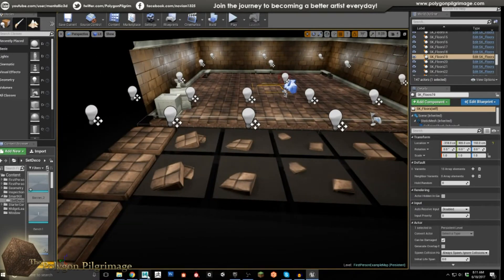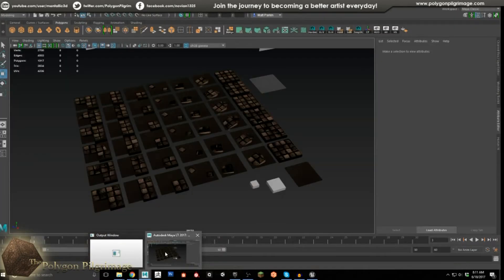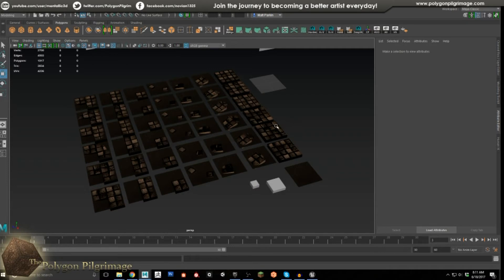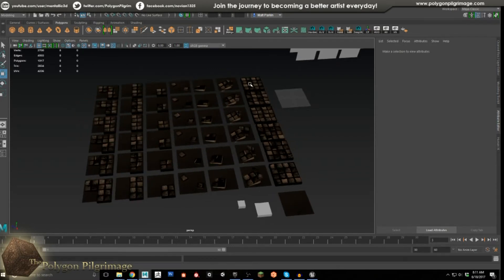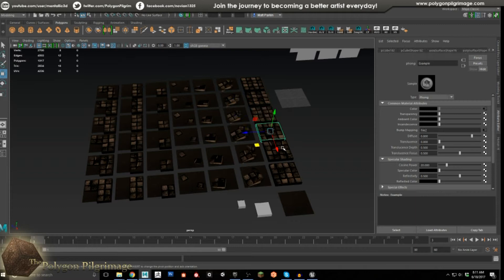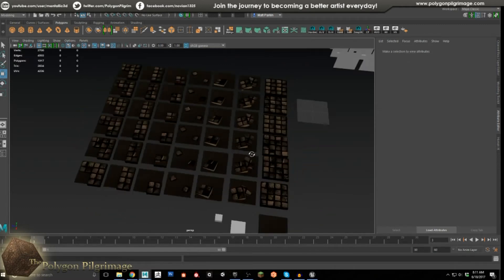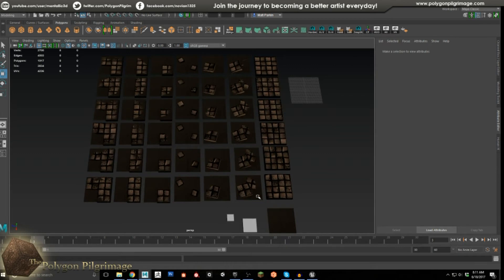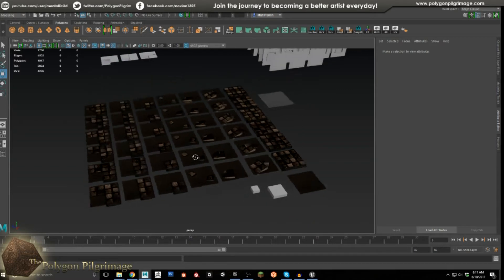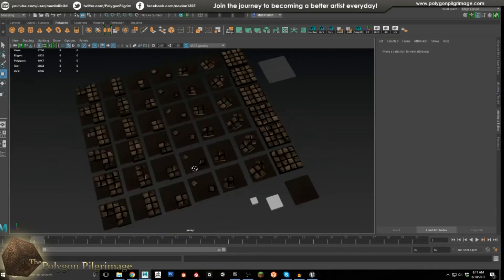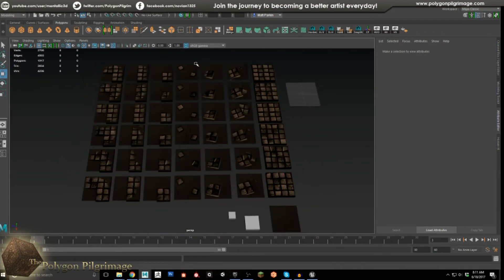Let me jump over to Maya quickly and show you what we're talking about. You can see we have our different floors — the seven original variants, plus one for just a solid dirt area. Each of these has their own double, single, small, one quarter, two quarter, three quarter versions. So that allows us to have a huge amount of variety.